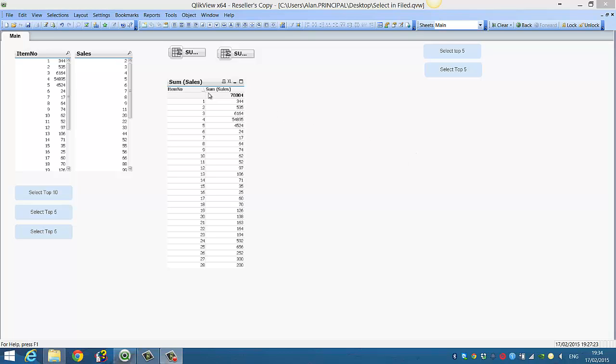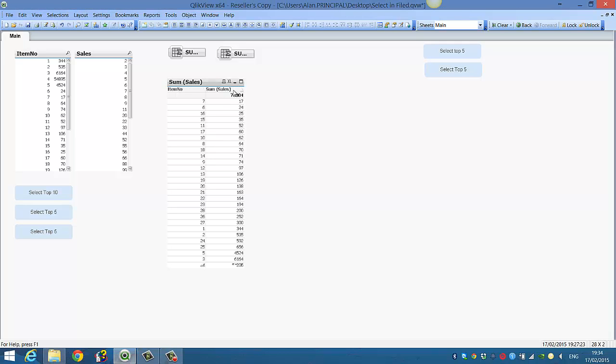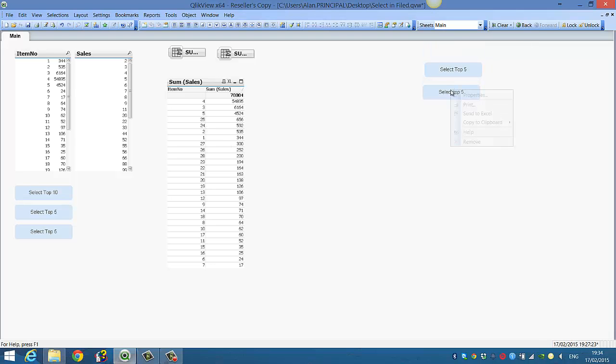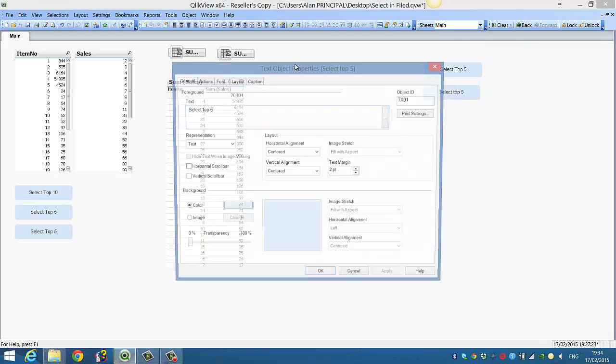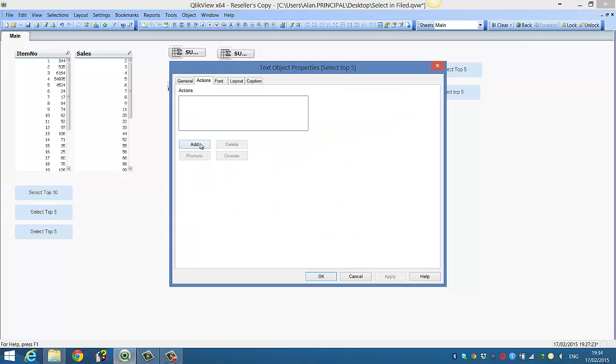Just quickly, we've got item number and sum of sales. If we double-click the column for sum of sales, we can see that 4, 3, 5, 25, and 4 are our top five item numbers.